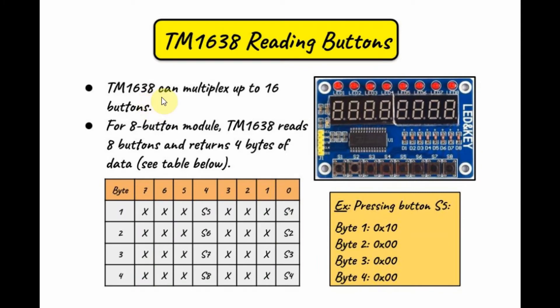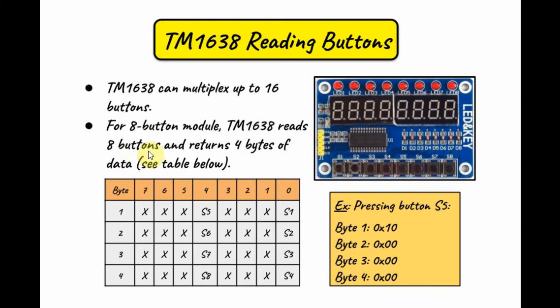The TM1638 controller can multiplex up to 16 buttons. For an 8-button module shown here, the controller can read 8 buttons and return 4 bytes of data based on this table here.